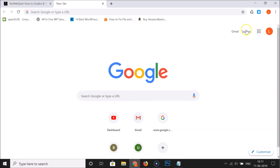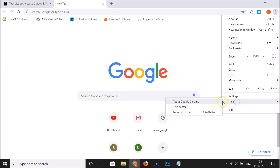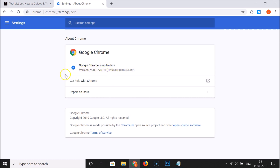To update, open your Google Chrome browser, click on the three dots at the top right, click on Help, and then click on About Google Chrome. You can see it's checking for updates. I have Google Chrome up to date — version 75. If you haven't updated, just do so.